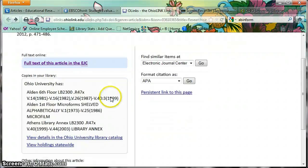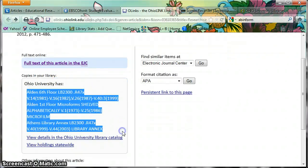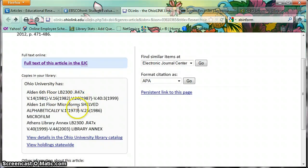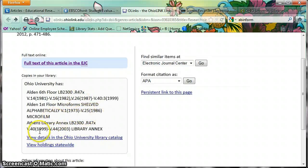If it weren't available digitally, I could look down to this box and see if we had it in paper. It looks like we have it from 1981 to 1999 on the sixth floor, 1973 to 1986 in microfilm, and 1999 to 2003 at the Annex.